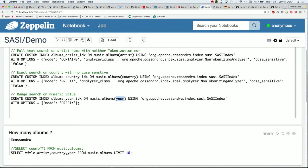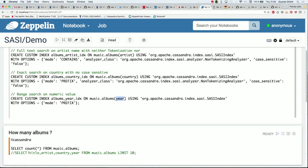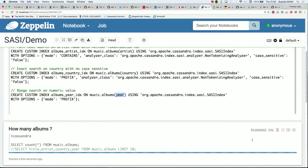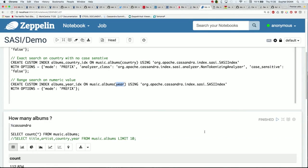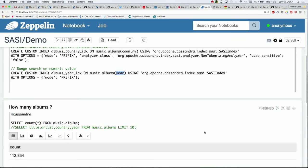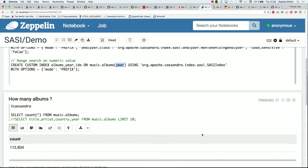How many albums do I have in my dataset? Don't do this in your production — it is evil. This is just for my demo. It will take a while because Zeppelin will start a new JVM to start the Cassandra interpreter. Approximately 110,000 albums.